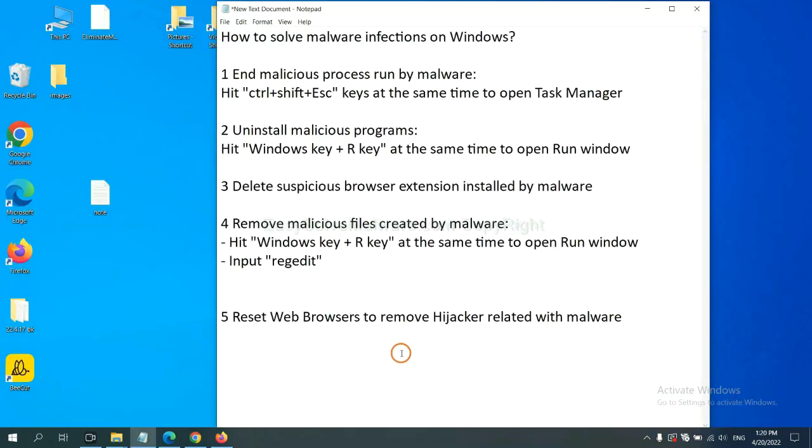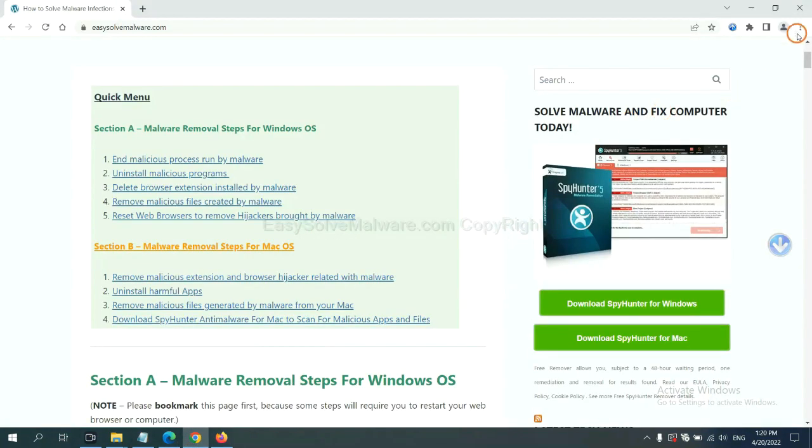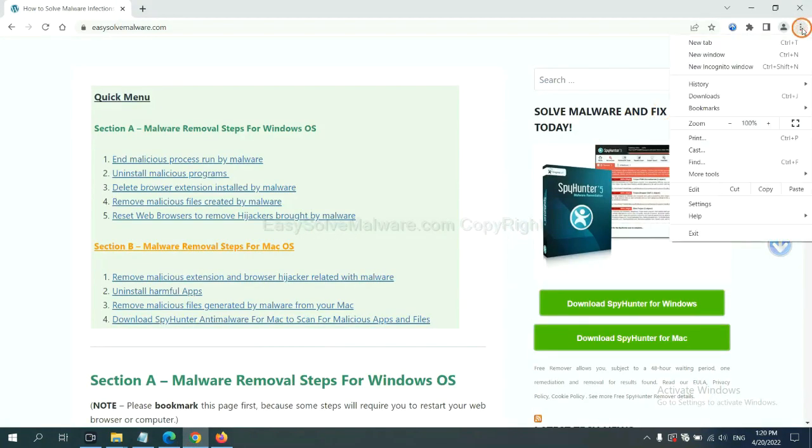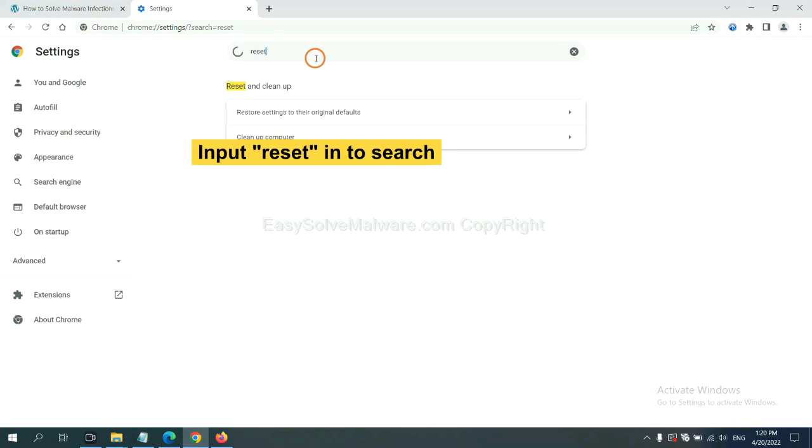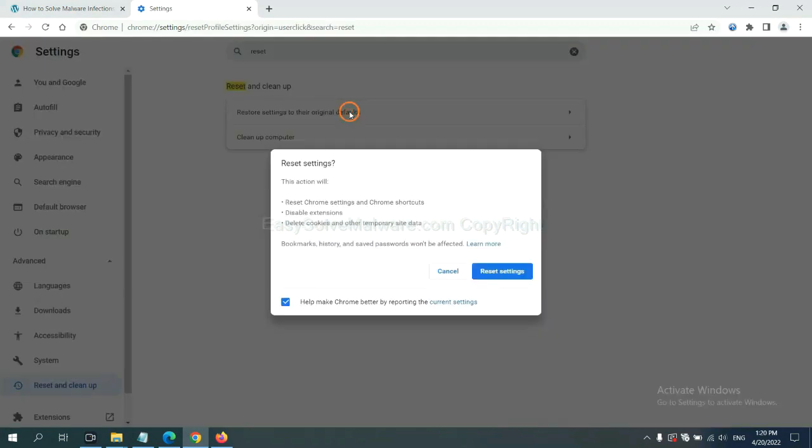The final step is to reset web browsers. On Google Chrome, click menu, click Settings. Input Reset. Click here and click reset settings.